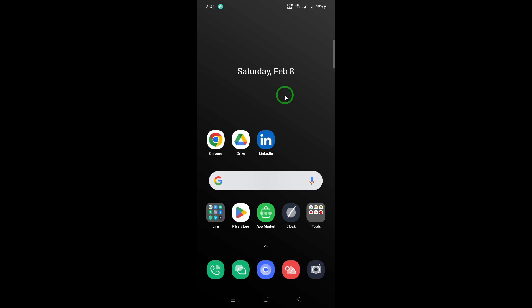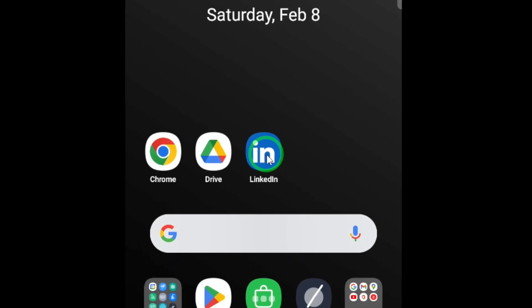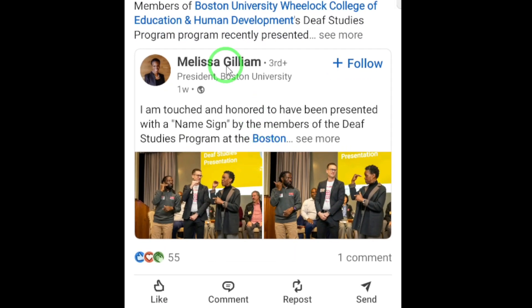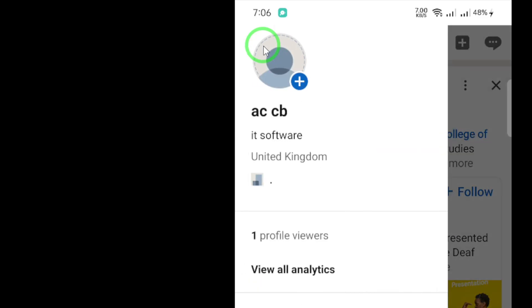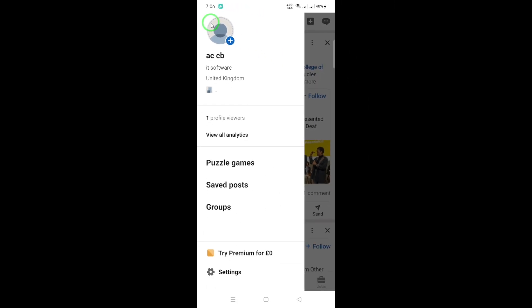First, open your LinkedIn app on your phone. Look for the Me icon. It's usually located at the top left corner of your screen. Tap on it. This will take you to a new section.